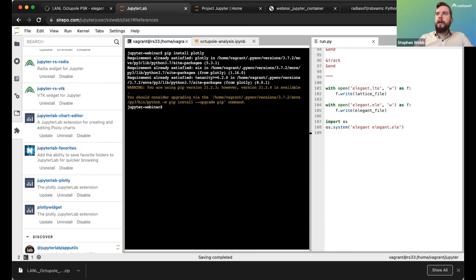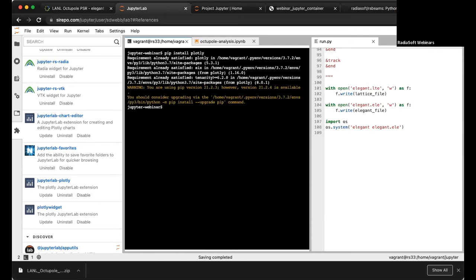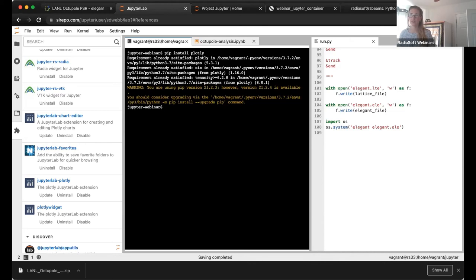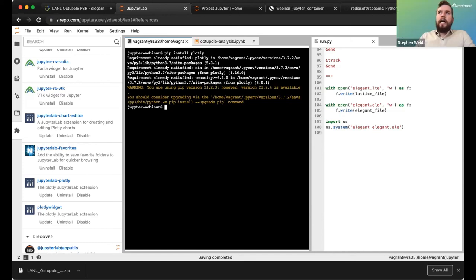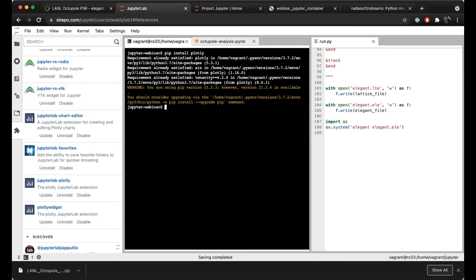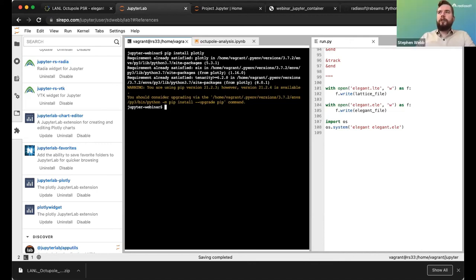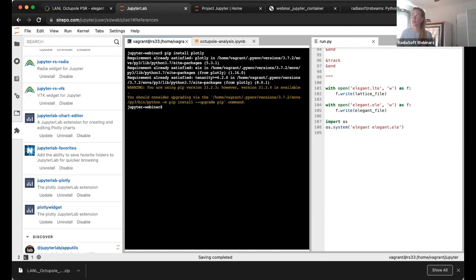Q: Can I execute codes such as Elegant or OPAL in parallel on your Jupyter environment? A: Yes, you can, though you don't have access to a lot of cores. The default for users is four cores through Serpo Basic.